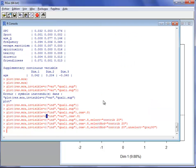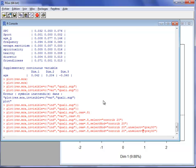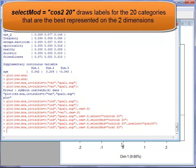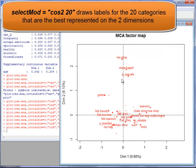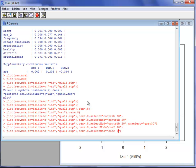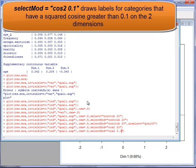You can select the categories using the contribution. You can also use the squared cosine — for example, drawing only the categories that are best represented on the map, or only the categories that have a squared cosine greater than 0.1.